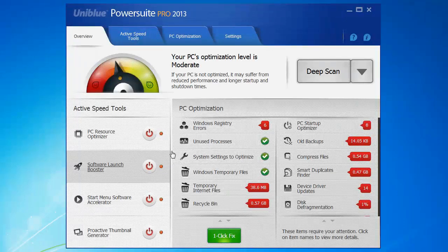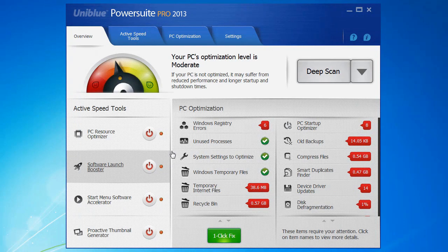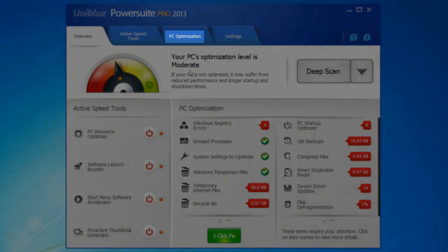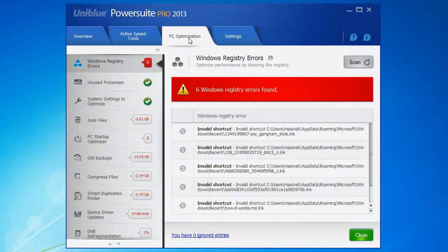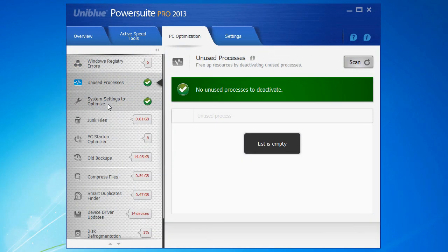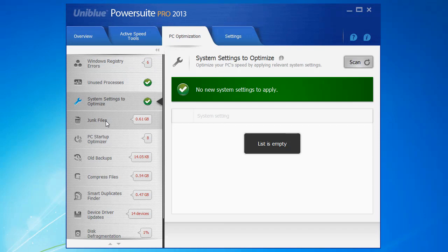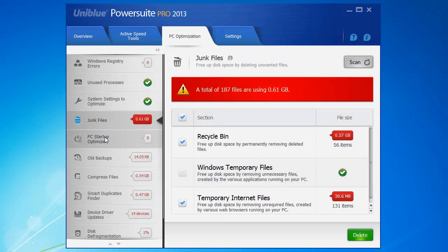If you're a bit curious about what all the optimization tools do or you'd like to fix a problem found by your deep scan, you can go ahead and click the PC optimization tab here. And as you can see, you can click through all of these individual items on the left.